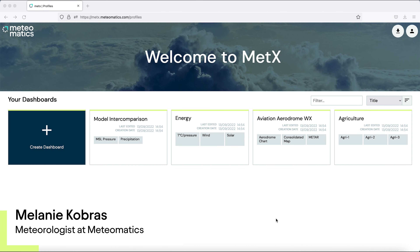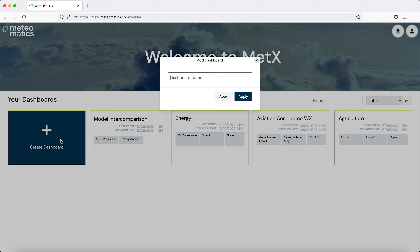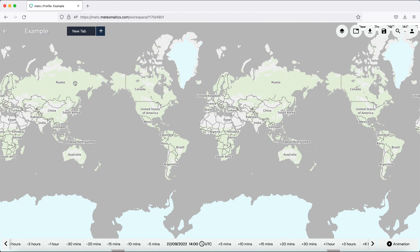Hi, my name is Melanie and today I'm going to show you how to create an agricultural map with Medix. Let's start by creating the dashboard and call it 'example', and call the new tab that opens 'agriculture'.